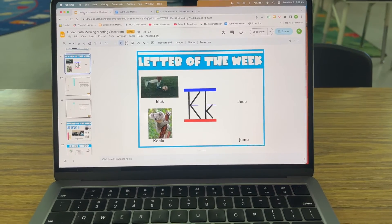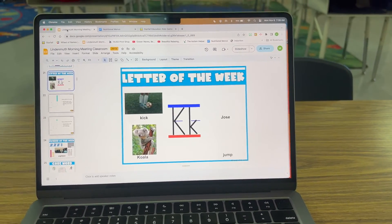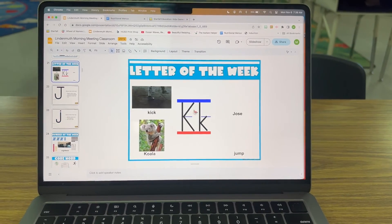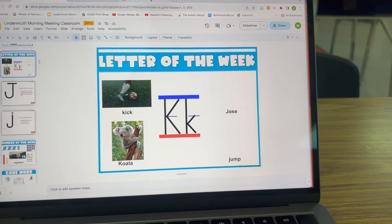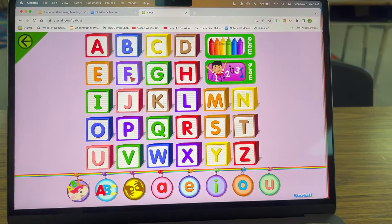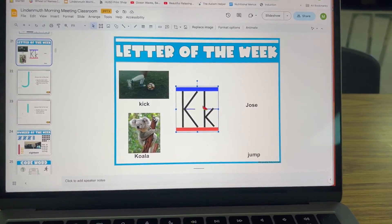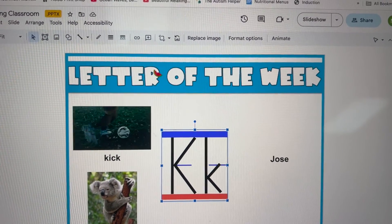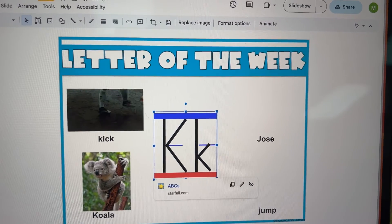Now I want to show you my instructional time saver: adding a hyperlink to your images so you can quickly click on the image and the link pops up to a video or website. Since I was resetting my letter of the week, this is the perfect time to demonstrate — I need something for letter K. I love using starfall.com, so I go to Kindergarten and the ABCs, copy the link, go back to my slides, select the letter image, click the hyperlink icon, and paste the link in. Now the picture is hyperlinked and clicking it takes you directly to the website. For more special education classroom tips and tricks, like and follow The Autism Helper on YouTube and check out our website at theautismhelper.com.